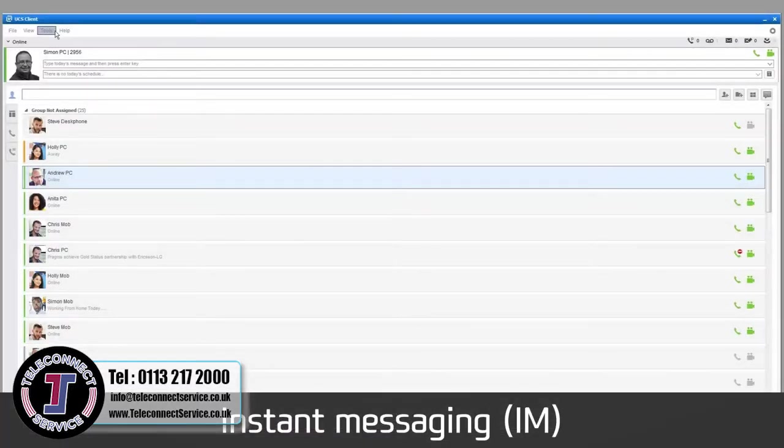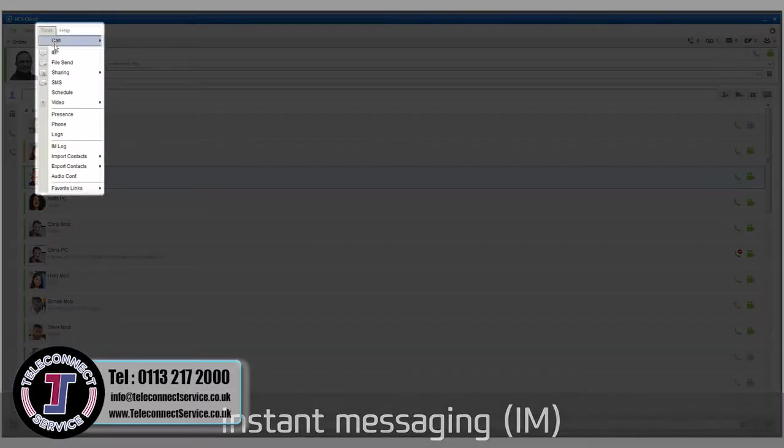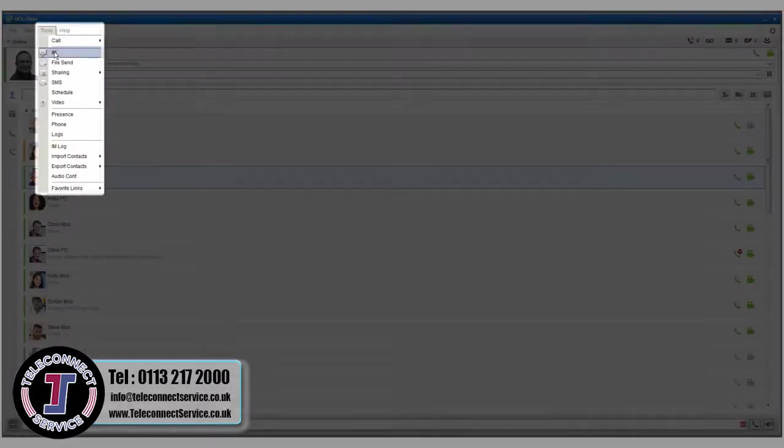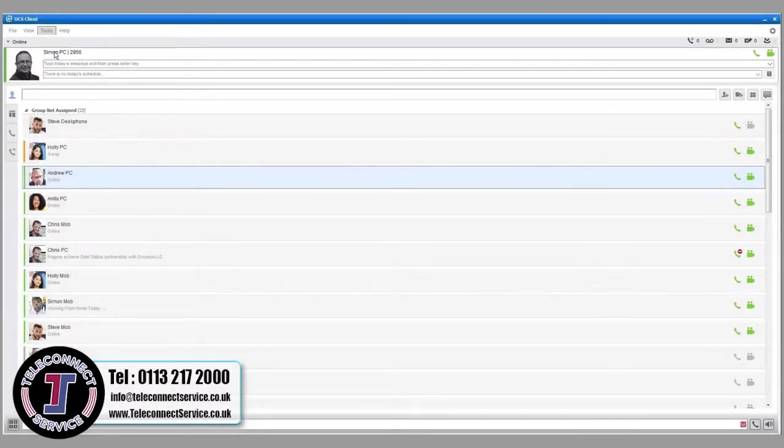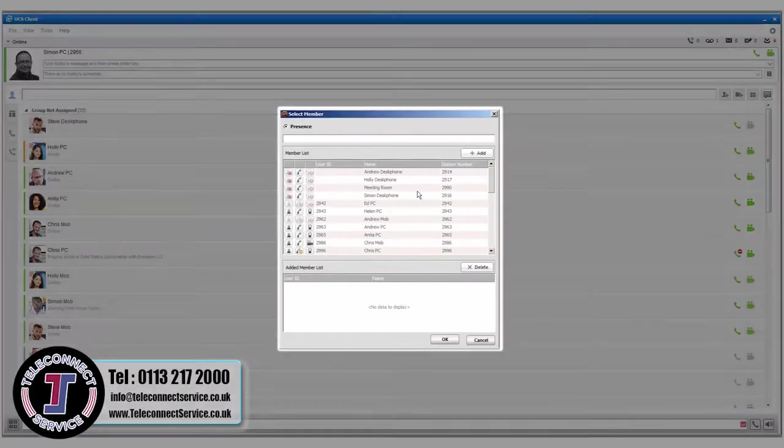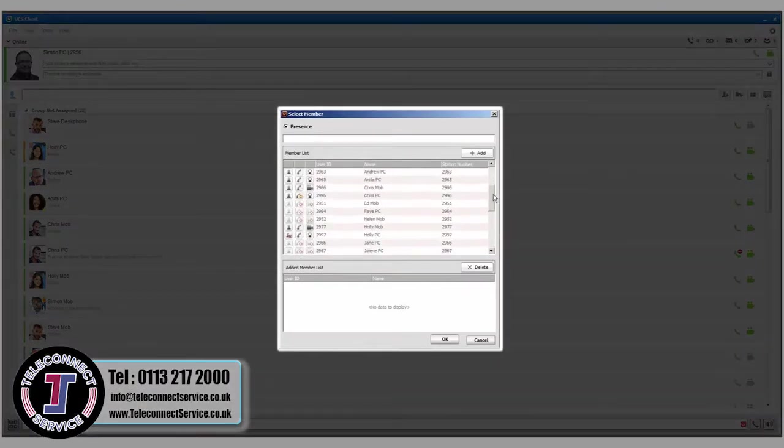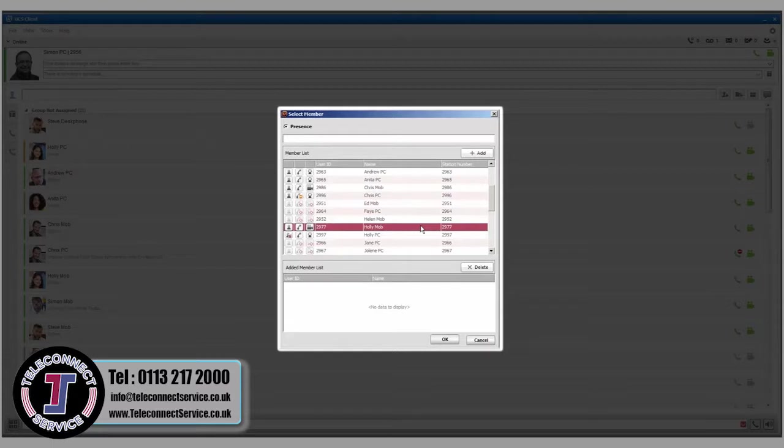To start an instant messaging session, select IM from the Tools menu. The Select Member window will appear. Pick a recipient and click Add.